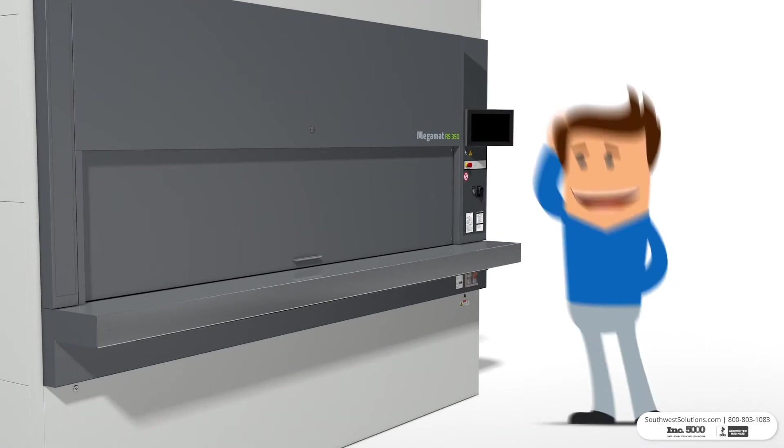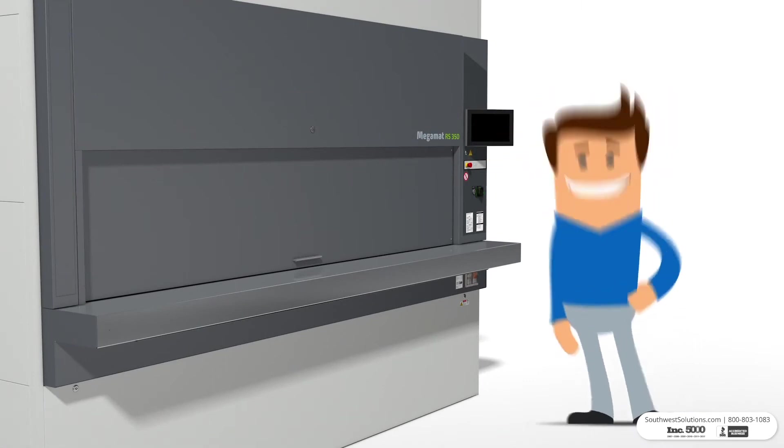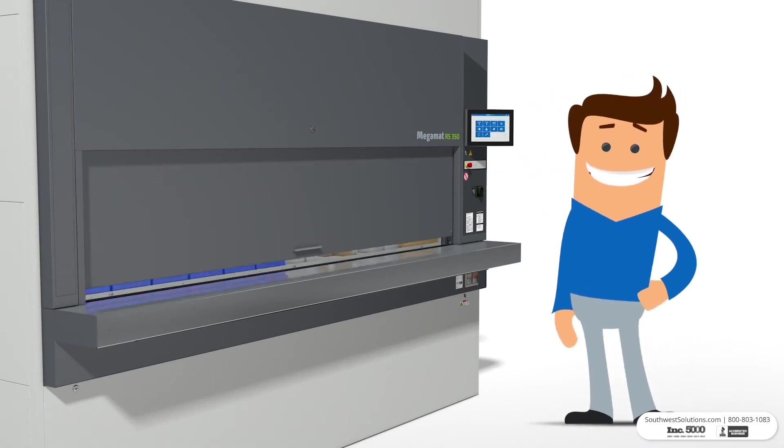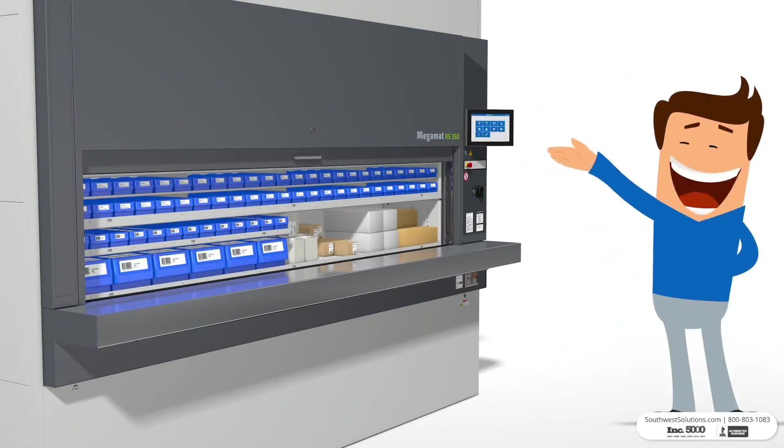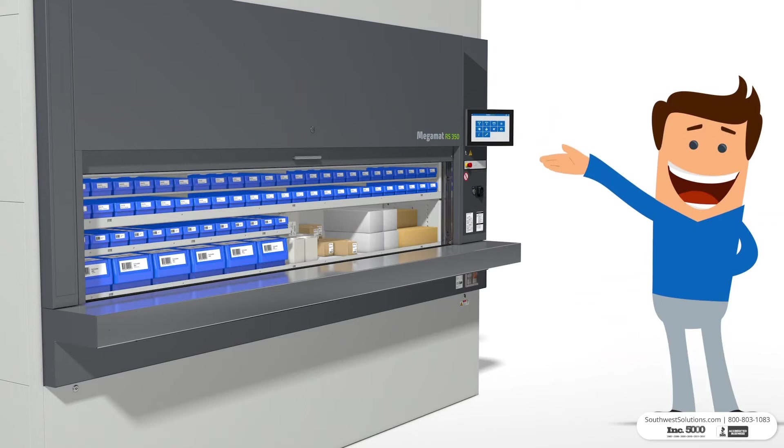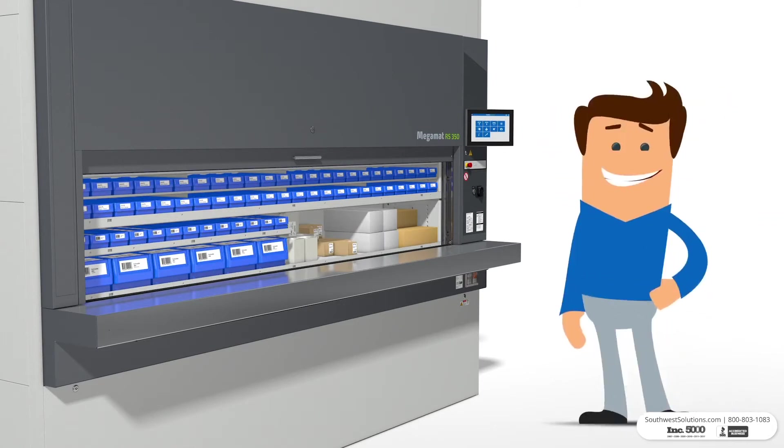First, you must turn on the vertical carousel. Once it is powered on, you can use the operator panel to direct the unit.